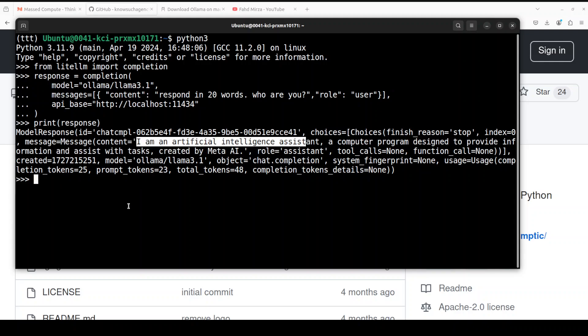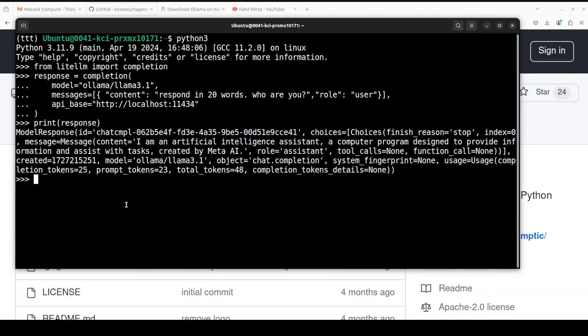This is the response with all the metadata. So this is how LiteLLM works. It's running all good, Ollama is integrated, and now we're going to use Promptech to use LiteLLM, which behind the scene will be using our Ollama model.